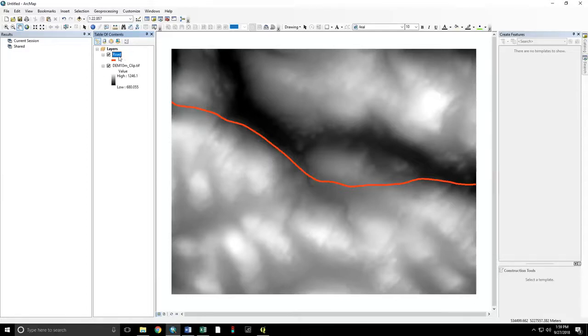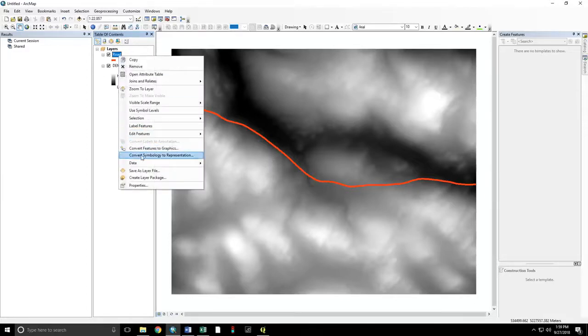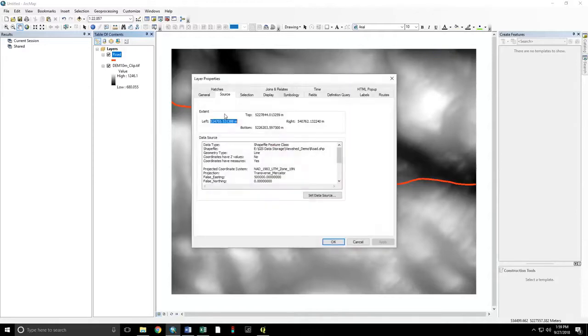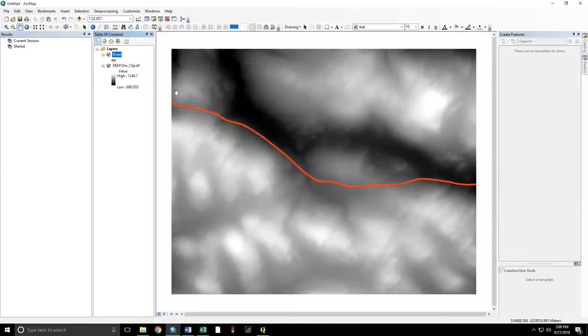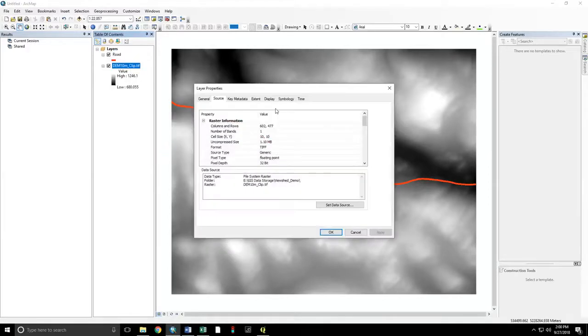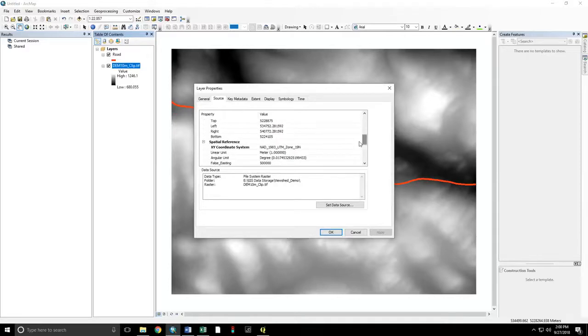First, we need to check that the projections are the same between both of these datasets, or the whole thing will not work. UTM19 North. UTM19 North.